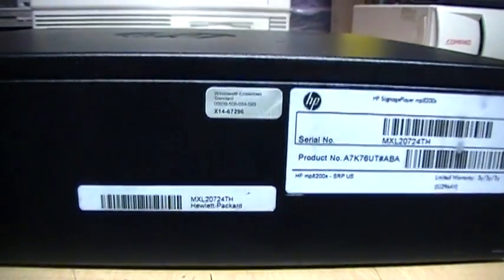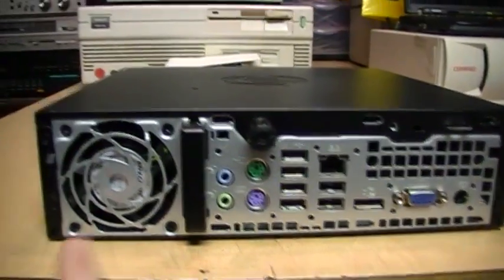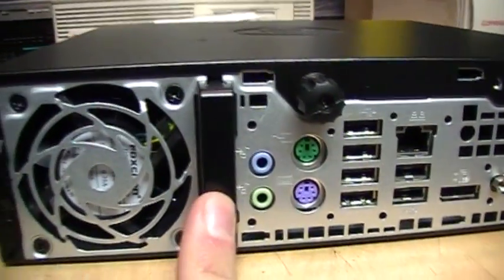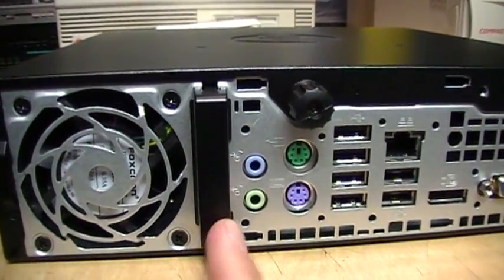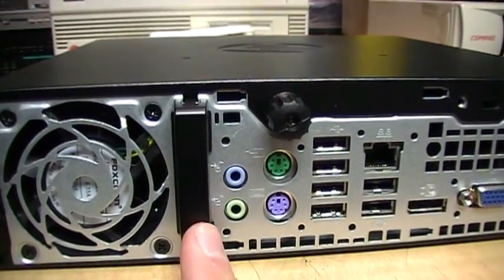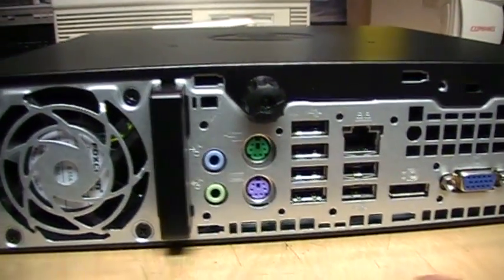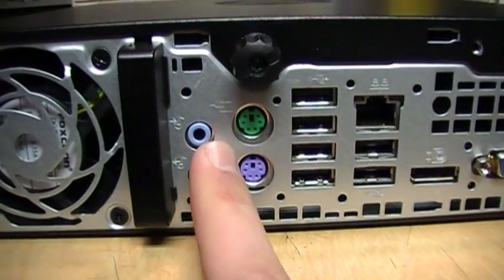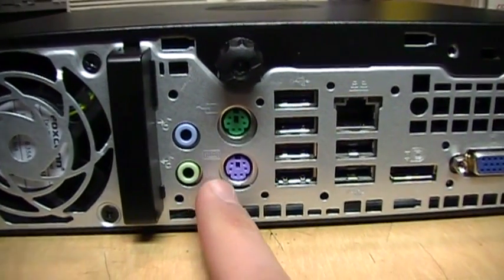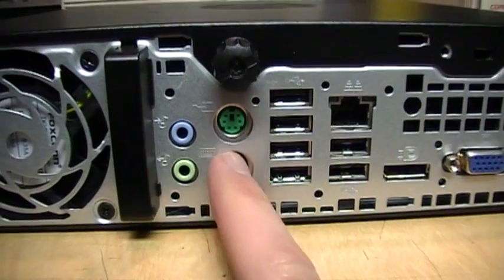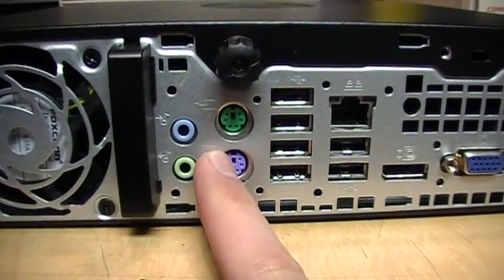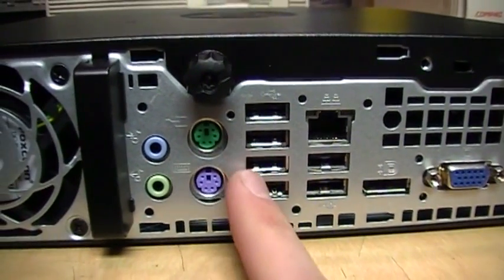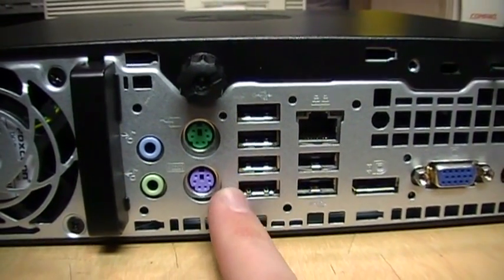On the back we have a cooling fan. This is one of the two antennas for the built-in wireless; the other one is inside the front bezel. We get line out and line in jacks, although I believe the line in can also be used as a microphone input. We get PS/2 keyboard and mouse ports.